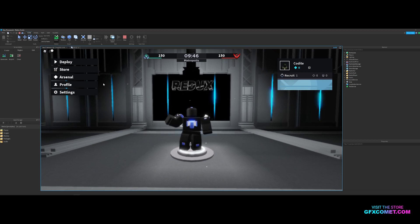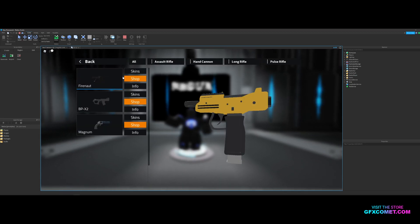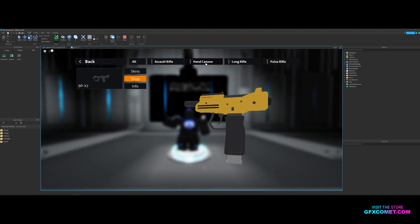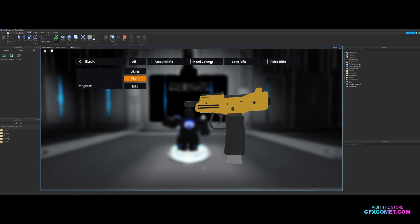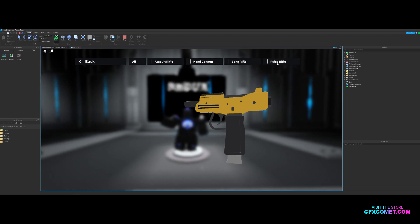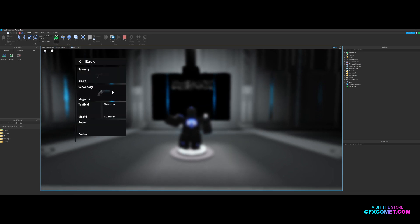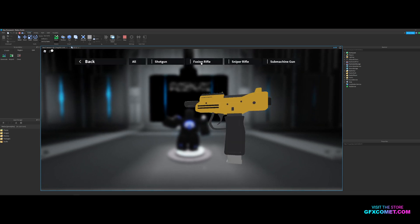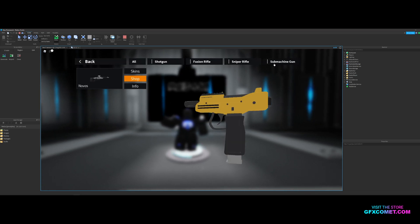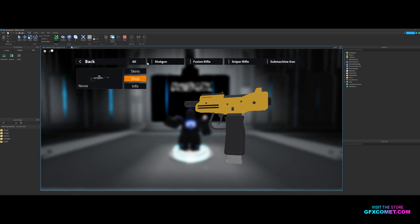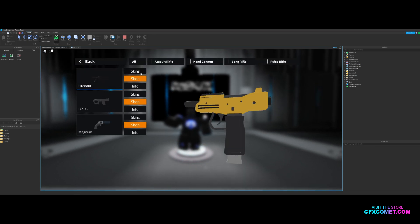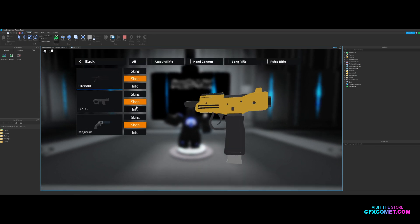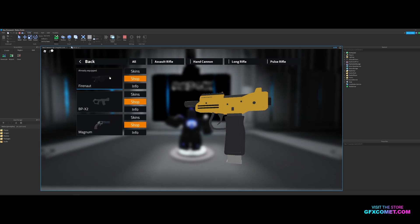Let's go into Arsenal. Here's where you can change your guns: assault rifle, hand cannon, long rifle, pulse rifle. Secondaries: shotguns, fusion rifle, sniper, and machine gun. We have the Novos right here. You can also head into skins. I have the poly skin right here.